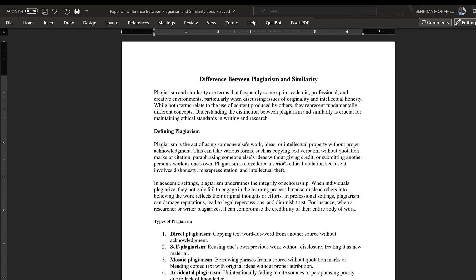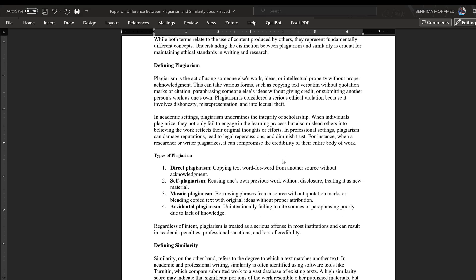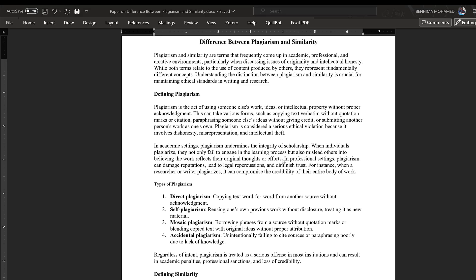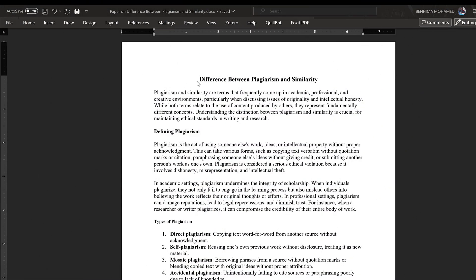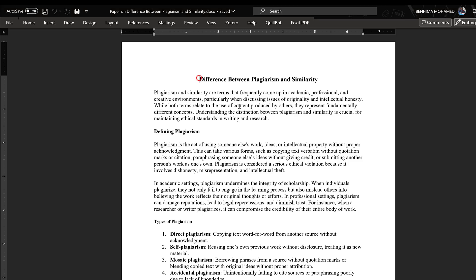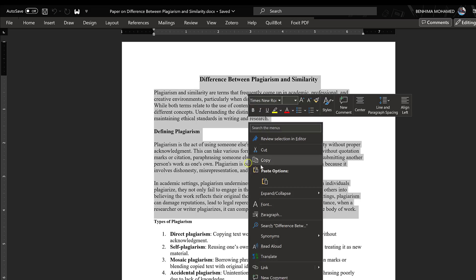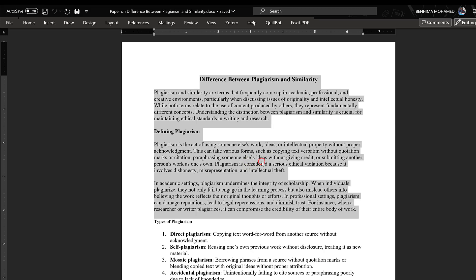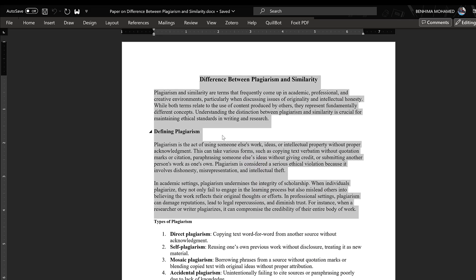In this tutorial we're going to see how we can check and remove AI and similarity using Turnitin and other platforms, so stay tuned till the end of the video. So we have this paper here that is on the difference between plagiarism and similarity, and we want to test to what extent this content is similar to other content, to what extent this content has been generated or rewritten using AI.